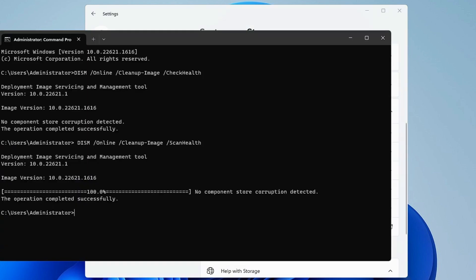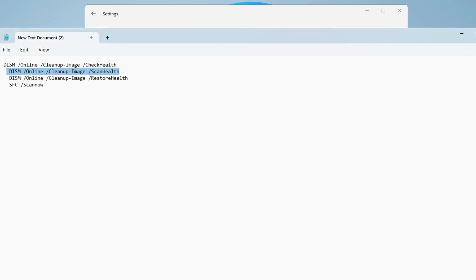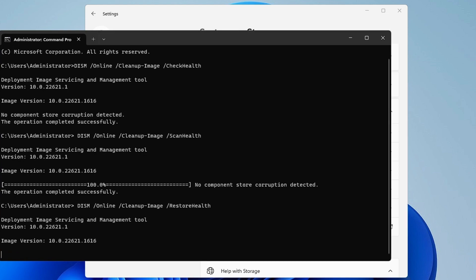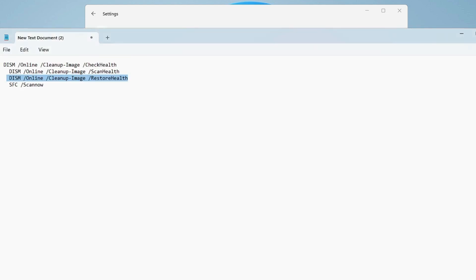Meanwhile you can minimize it again, open your black window, and we can see the command has been completed. Now paste the third command, right-click and paste it, hit enter. Once this command is completed you need to finally paste the last command, that is SFC space forward slash scan now. Make sure you run all these four commands.